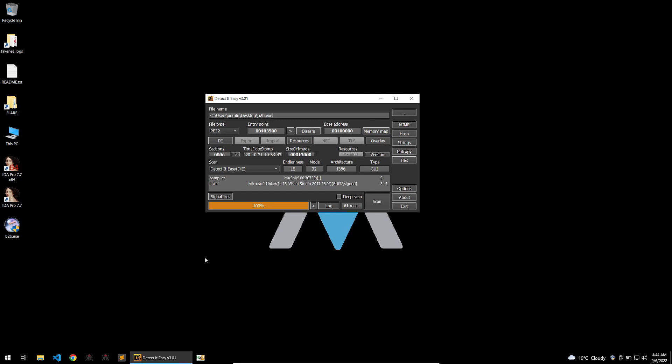Today we'll be taking a look at how to resolve the import table that this malware uses to try and obfuscate its imports and also how to use the Retsync plugin to sync up your debugger and your decompiler, in this case IDA Pro. All right, let's go straight into it.